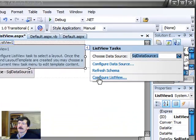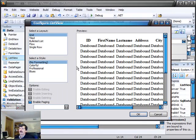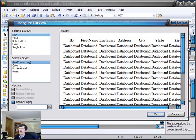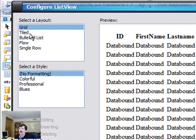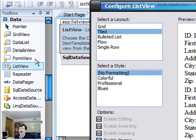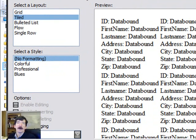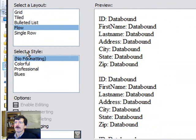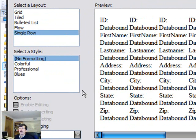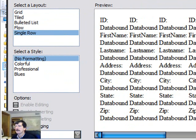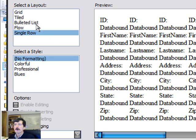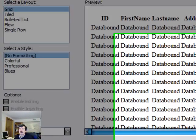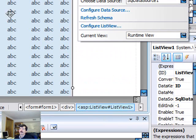Now, go in here and click the Configure List View. And you'll see what this gives us is the grid, a tiled view, very much like our old-fashioned friend, the data list that we used to have. We still have a bulleted list view, a flow layout, and a single row. We'll go back here and just put it in grid view, and click the OK button.